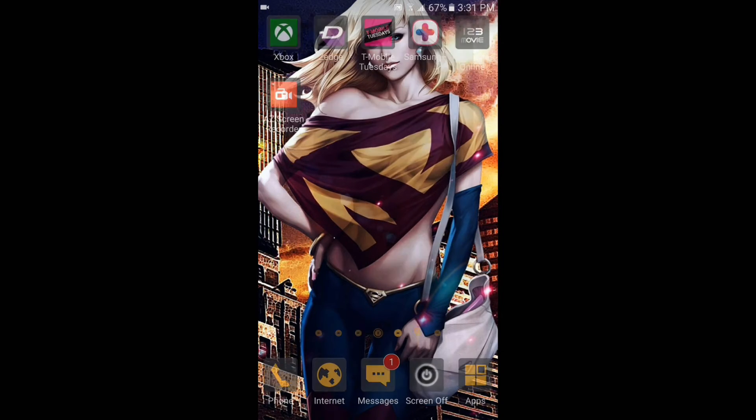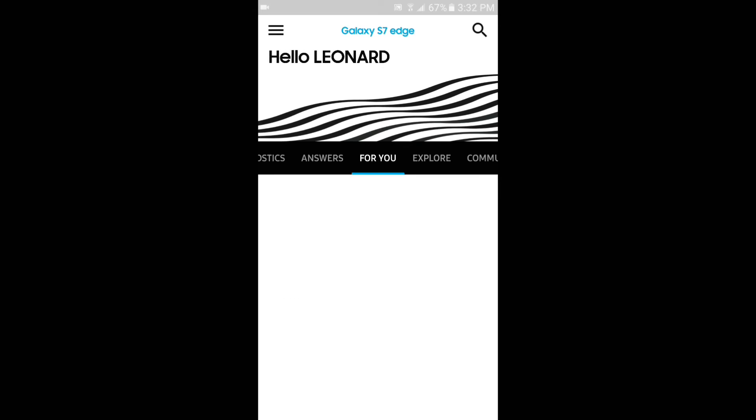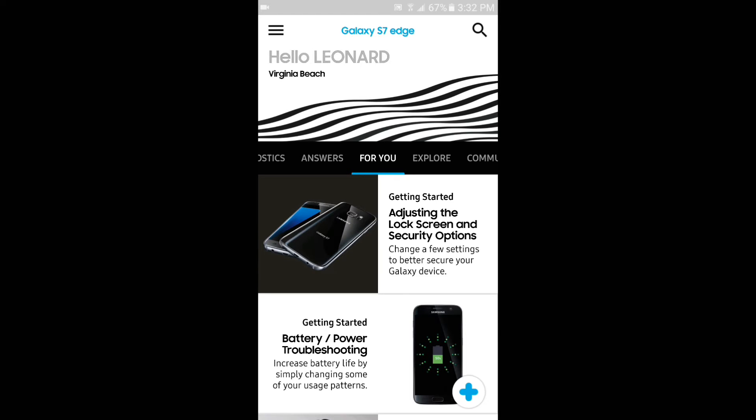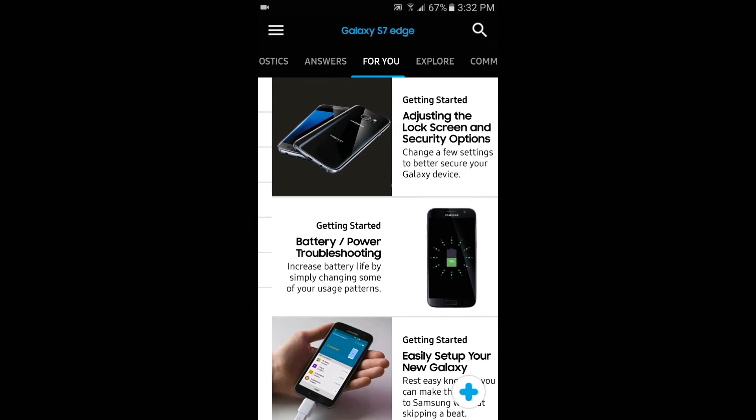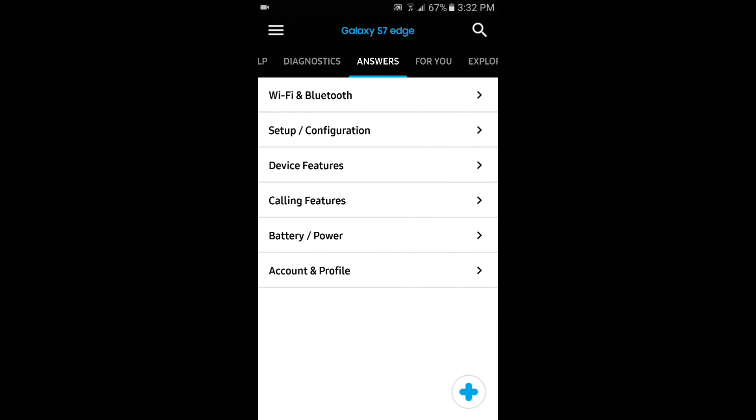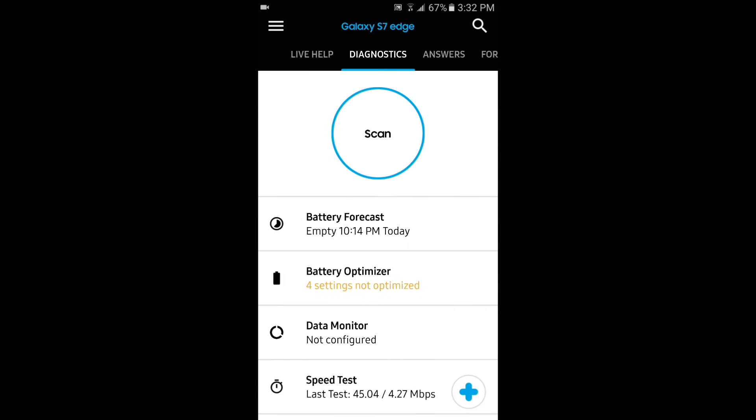The next app I would like to talk about is Samsung Plus. Samsung Plus is for Samsung devices. What I like to do on this app is go through my perks and see what I can earn. You can scan your device and see what's wrong with your phone or whatnot. Right now I'm scanning my device.